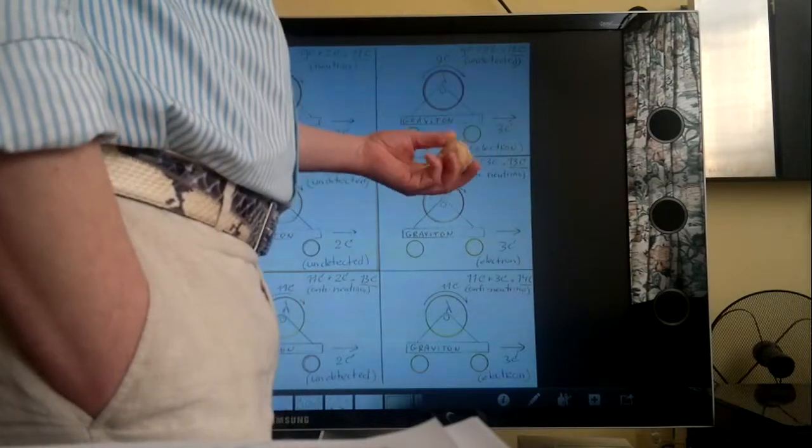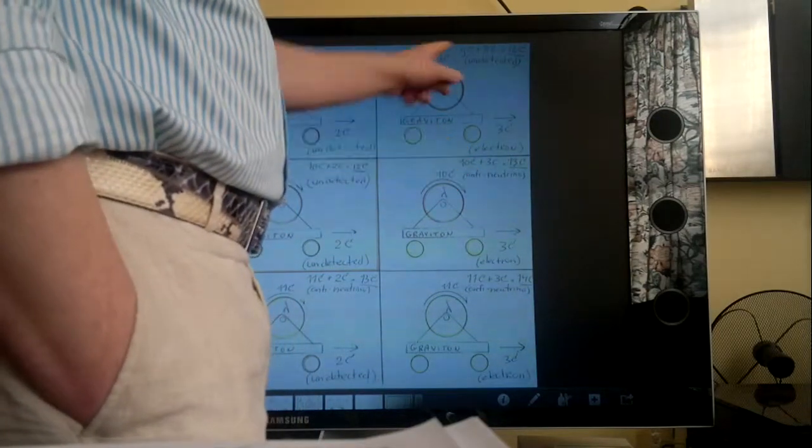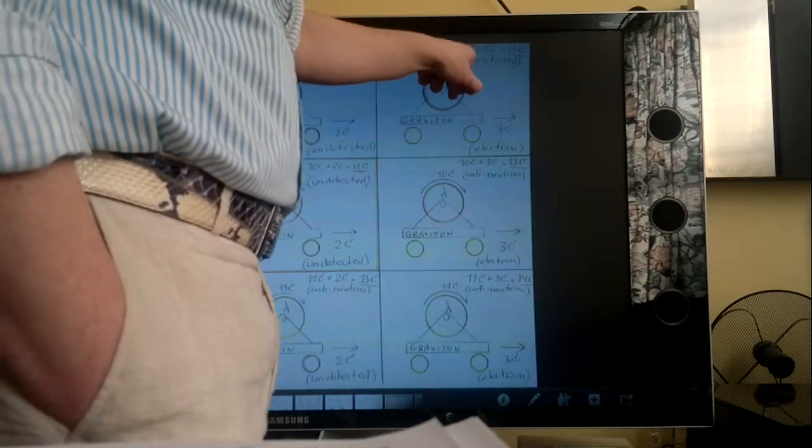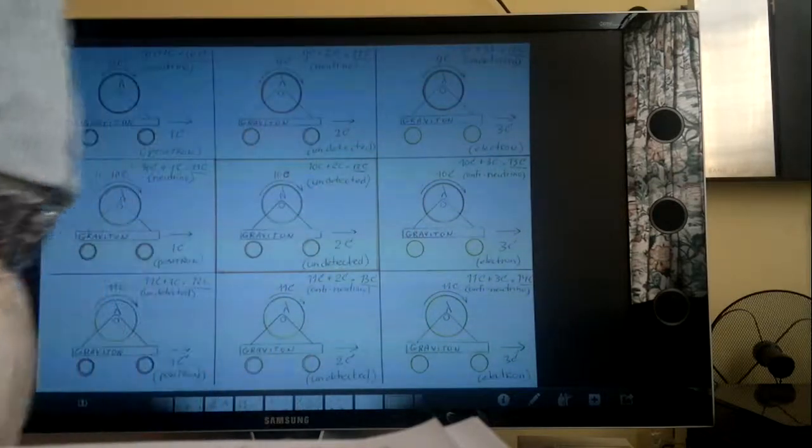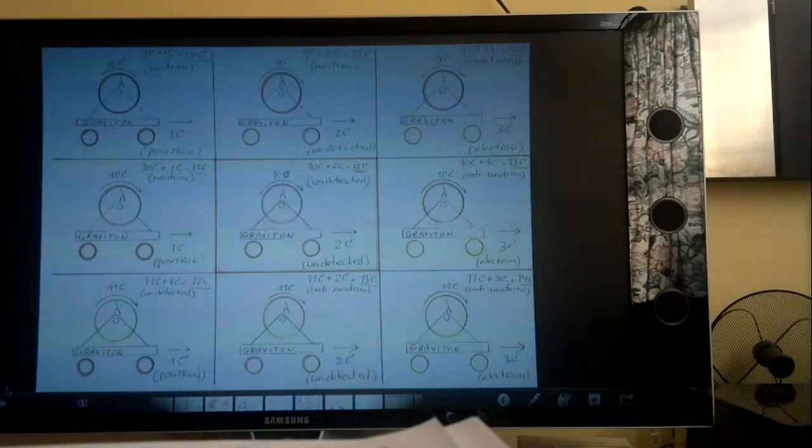And then, of the electron itself, it will get 9c and 3c as well. We do not detect it. And that's the schedule.